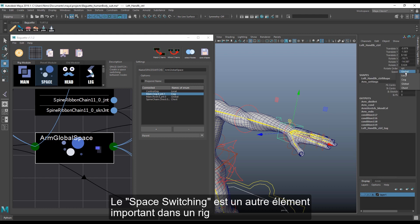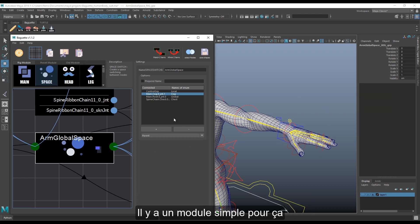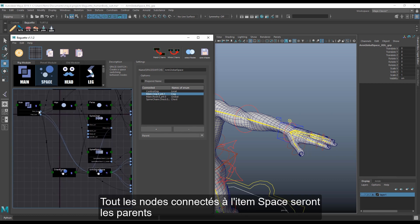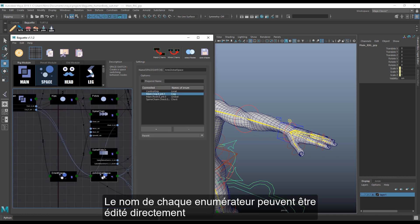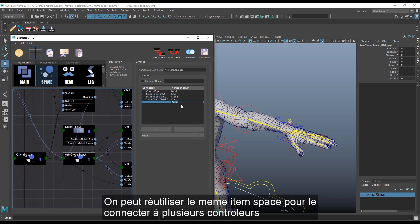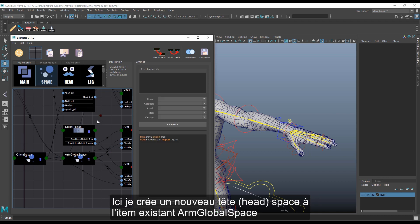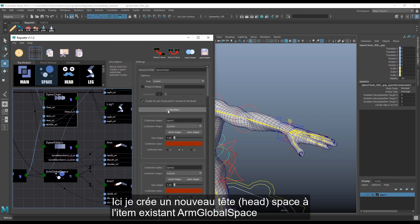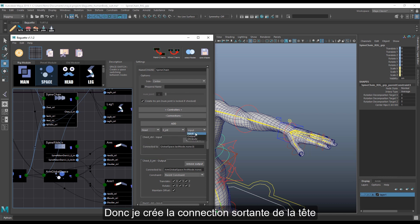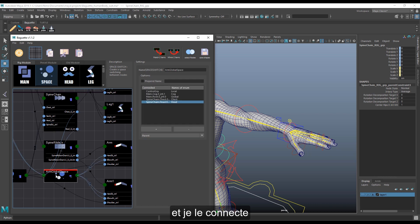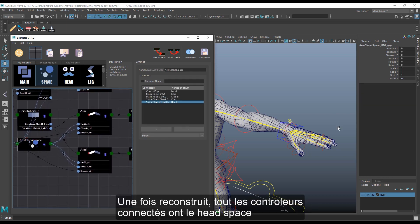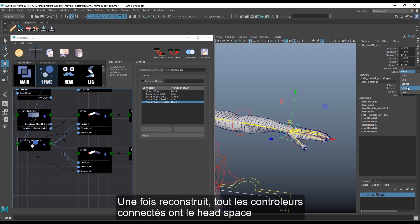Space switching is another important component for a rig, so there is a simple model for that. Every node connected to the space item will be a driver. The name of the space can be edited directly, and we can reuse the same item to connect to multiple controllers where the space will apply. Here, I create a new head space connected to the existing ARM global space item, connect the head to it, create the output connection from the head and connect it. On rebuild, all connected controllers have the head space.